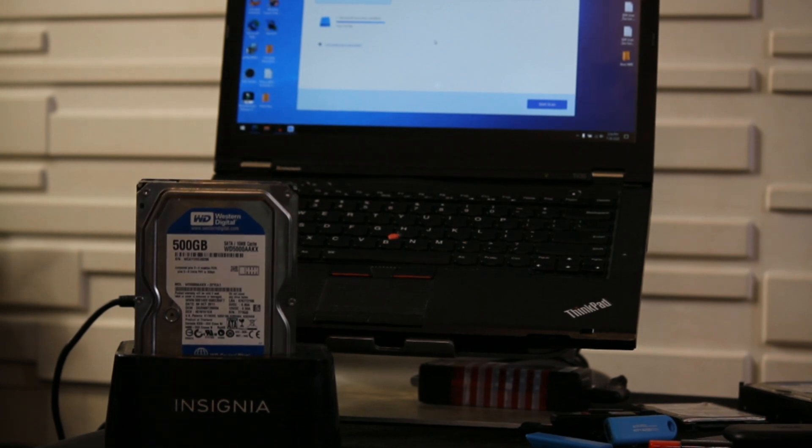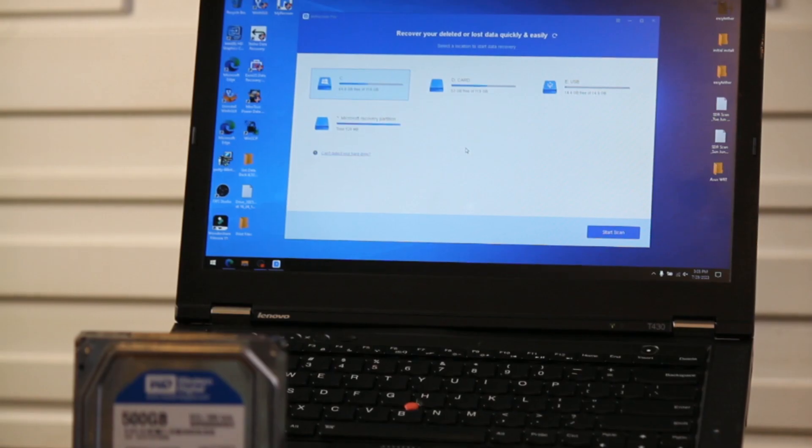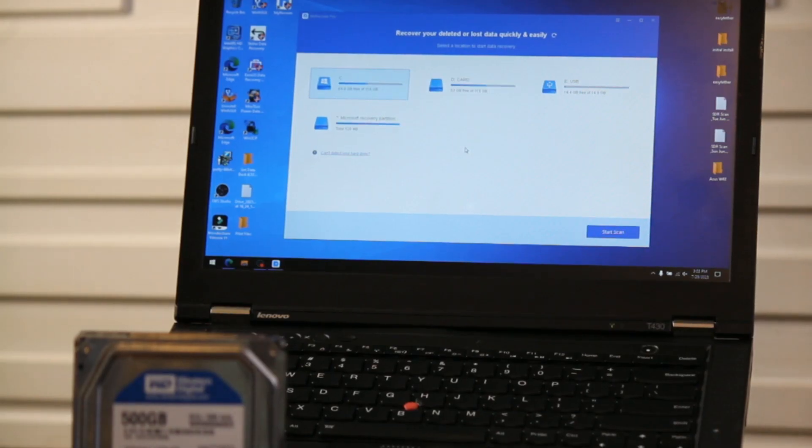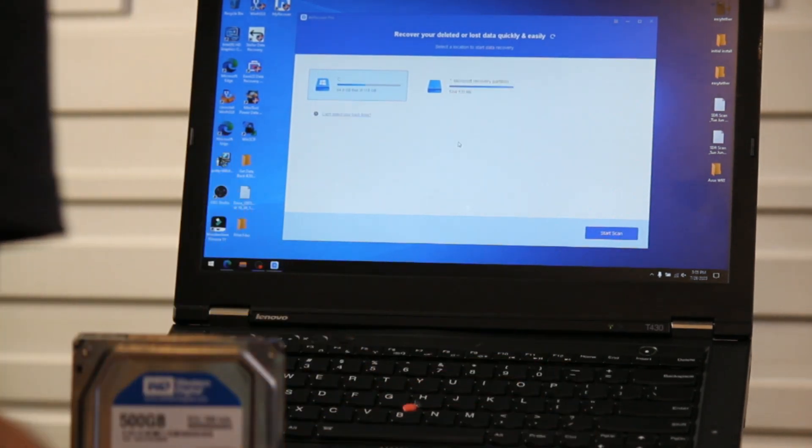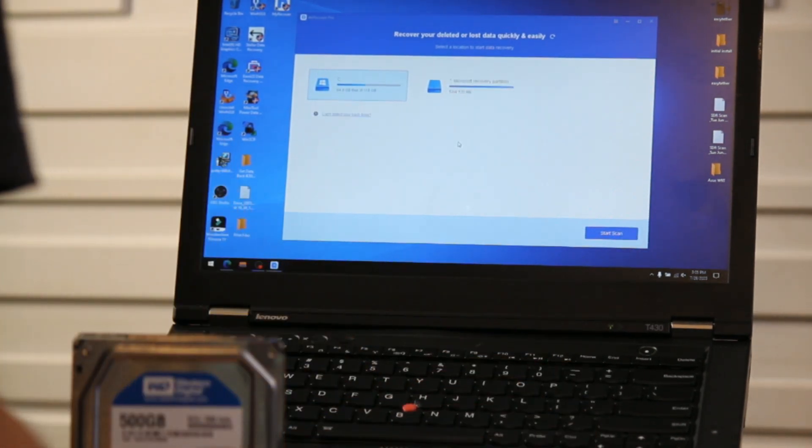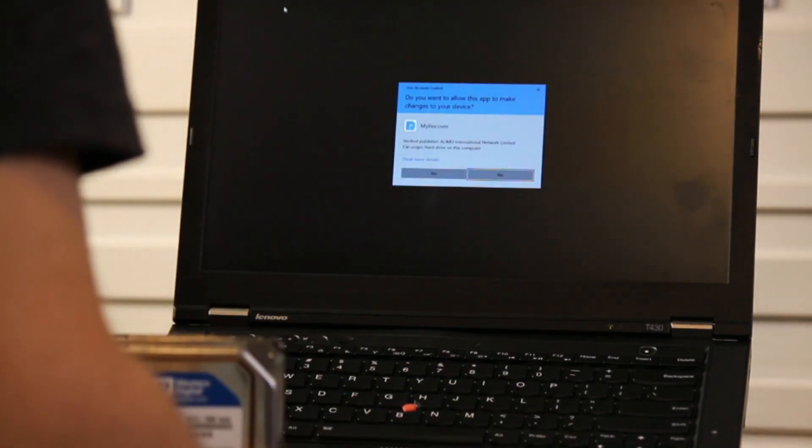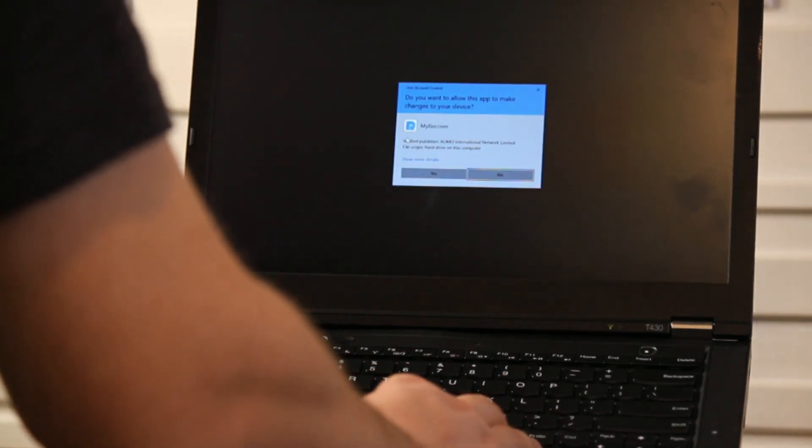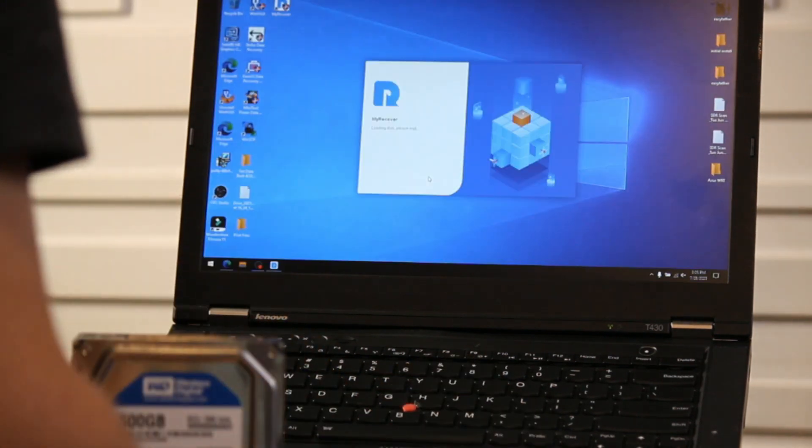It's compatible with NTFS, FAT32, ExFAT, ReFS, and it works perfectly well on Windows 11, Windows 10, Windows 8, Windows 7, and Windows Server as well.